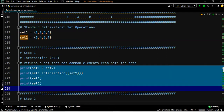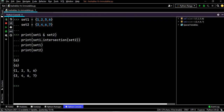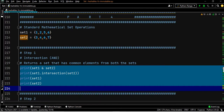We execute these four lines and the output is six, six. You can see the output of set one and set two is the intersection, and print set one dot intersection set two also gives six.